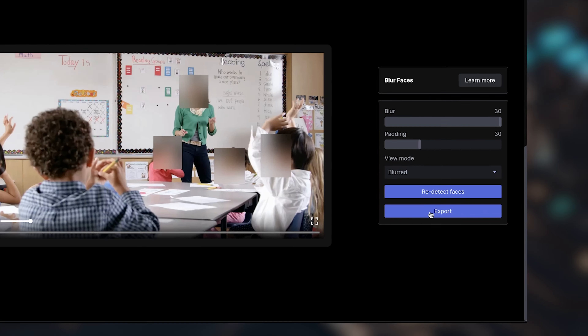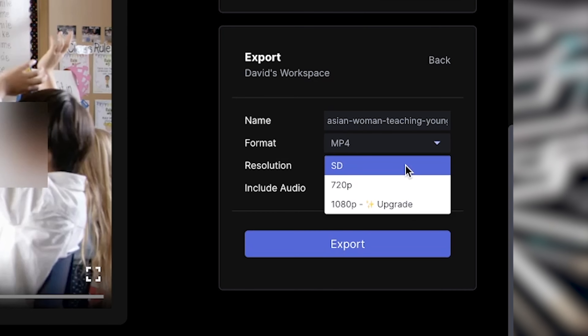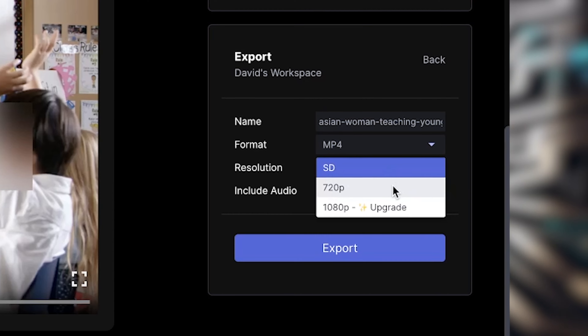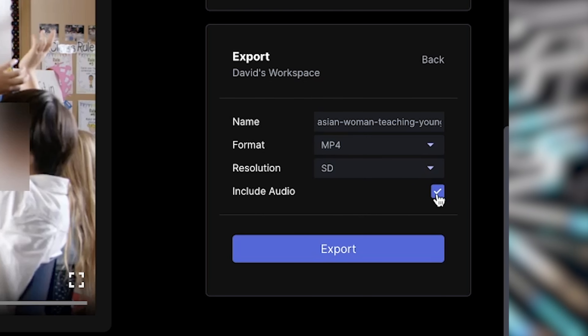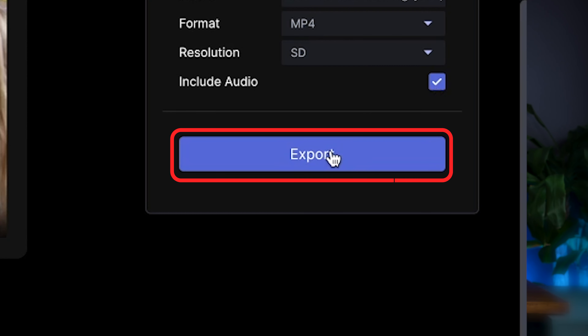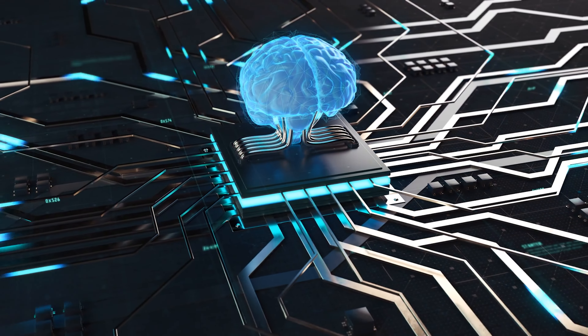From here we can either redetect the faces if we think it missed something, or if we're happy we can press export. We can choose MP4 since it's the free version, and we can only choose standard definition or 720p, also because it's free. We can also include the audio, which is great — if it already has audio you don't have to worry about syncing it up later in post. Press export and you're done — that is how we use the power of AI to blur any face in any video.